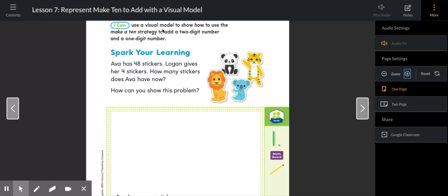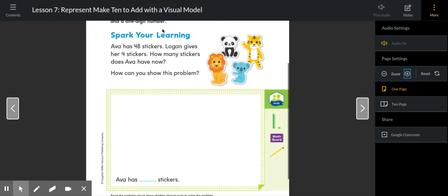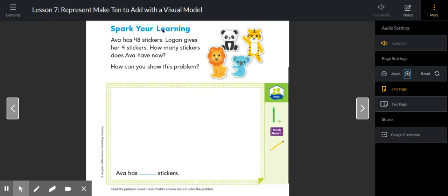A model is usually a picture. Actually your cubes would be more of a physical model instead of a visual. We are going to be using number lines, but for our spark your learning part of the lesson, let's go back to yesterday's strategy.